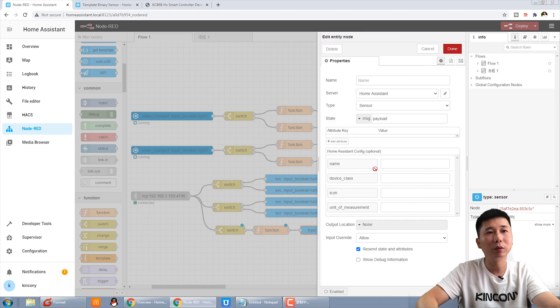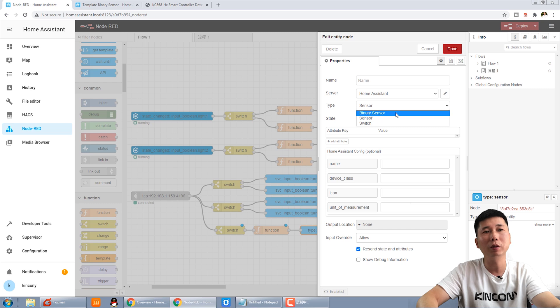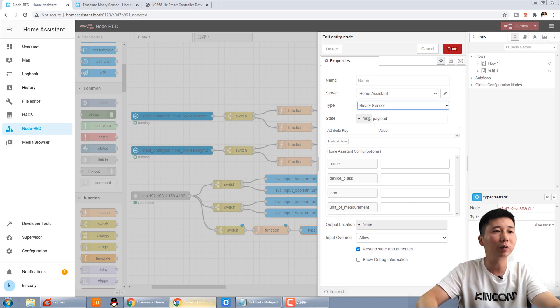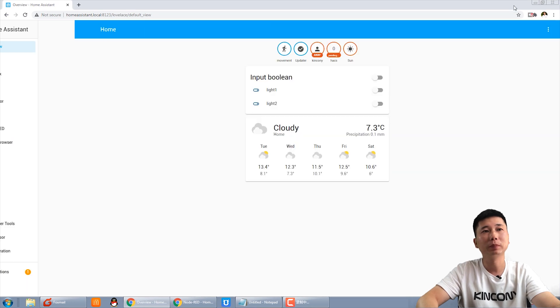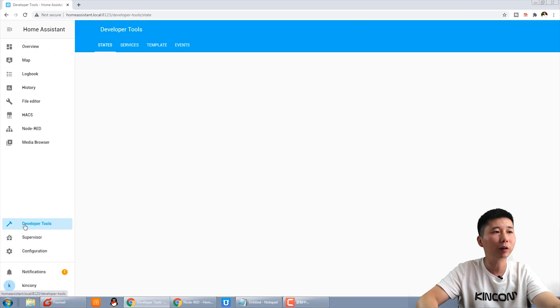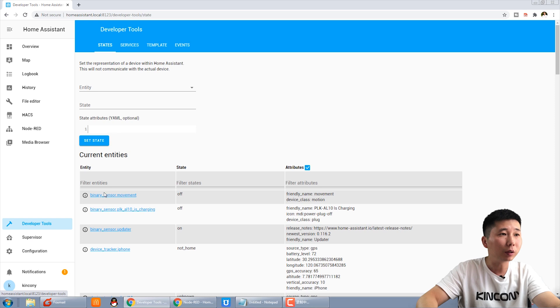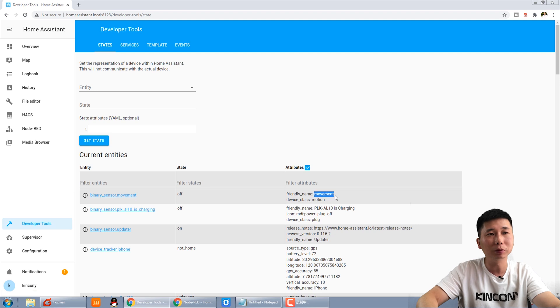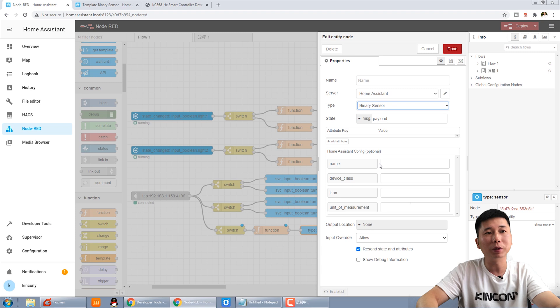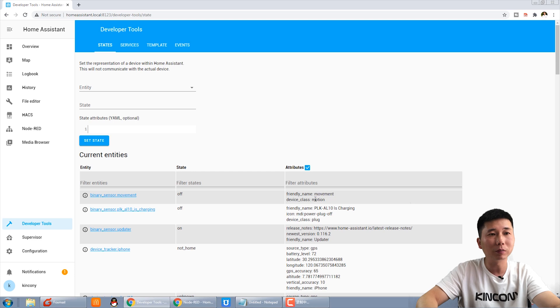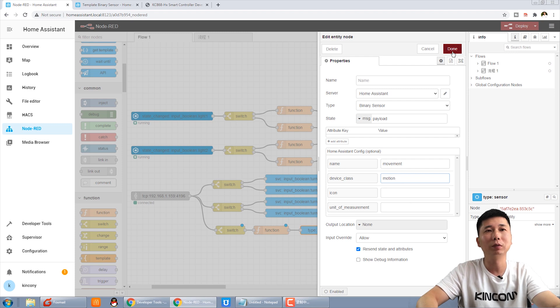And this Home Assistant, the sensor type is binary type. And the name, and the device class, we can see the development tool. This is we have created, the binary sensor movement. And this is the name. We just copy and paste. And the device class, device class is motion. Then we press done.